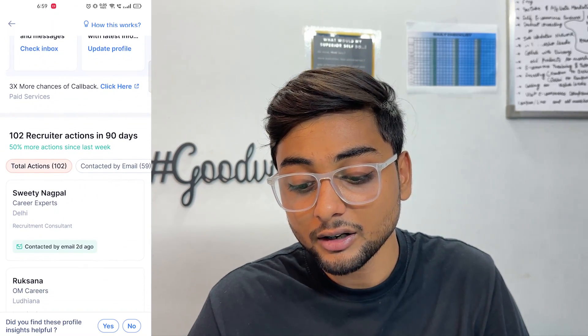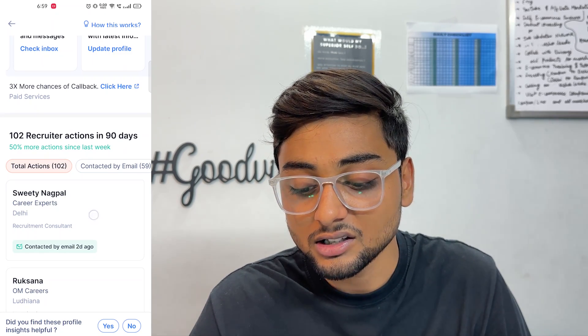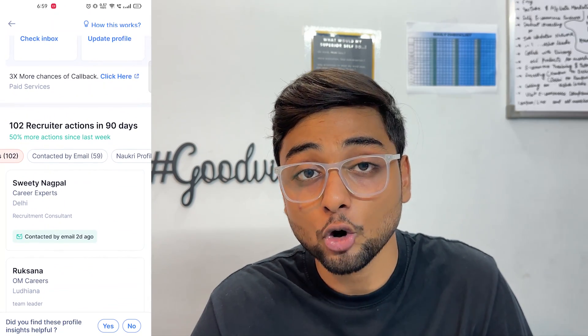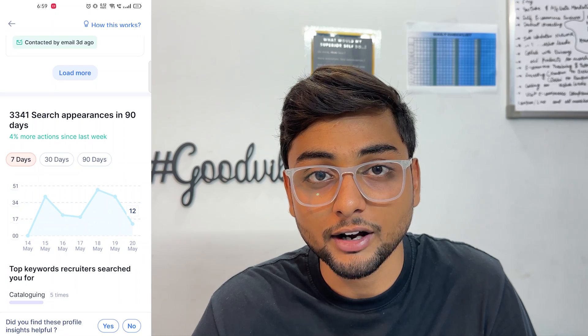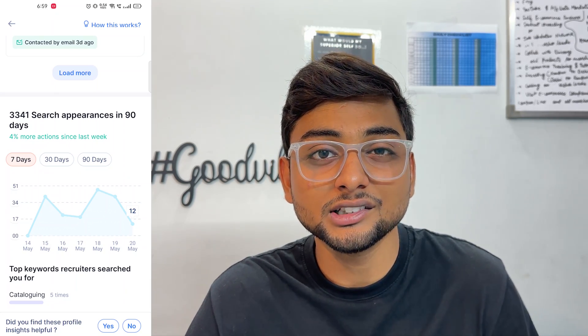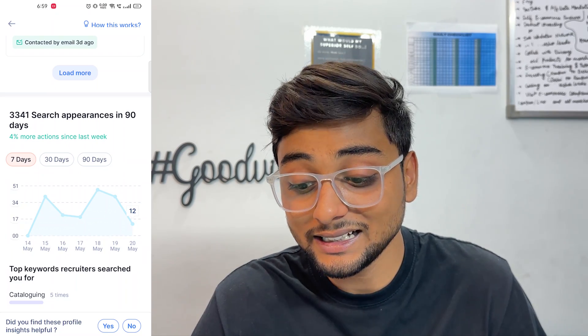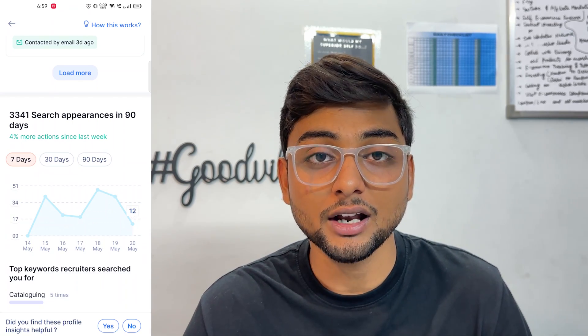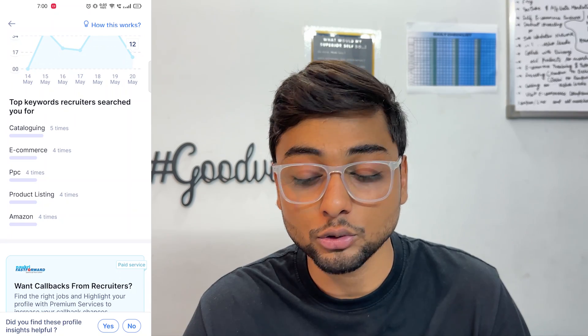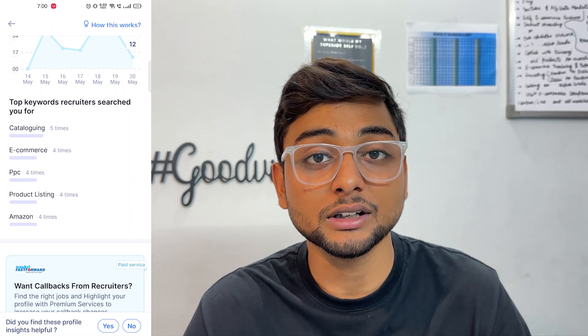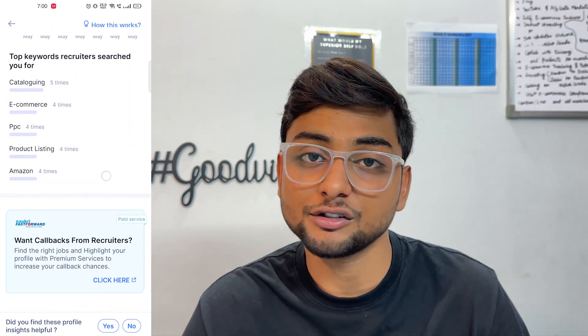As I scroll down, you can see that 102 recruiters have acted upon my profile in the last 30 days. Many people have sent me emails, called me, and gone through my Naukri.com profile. Depending upon the keywords and details I have entered, recruiters searching for people in e-commerce and specific fields will find me. I have been visible to recruiters 3,341 times in the last 90 days, which means around 3,000 recruiters have seen my profile — because I have updated each and every section with good and relevant information. Here you can also get an insight about how recruiters found you, and what keywords they used.